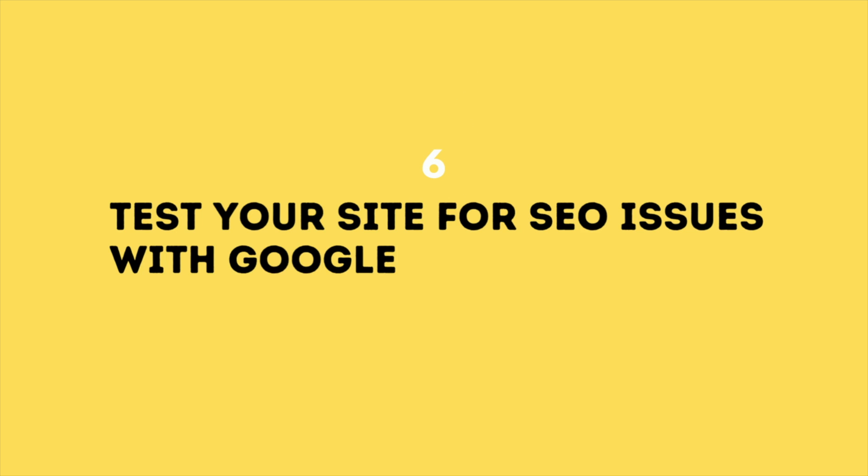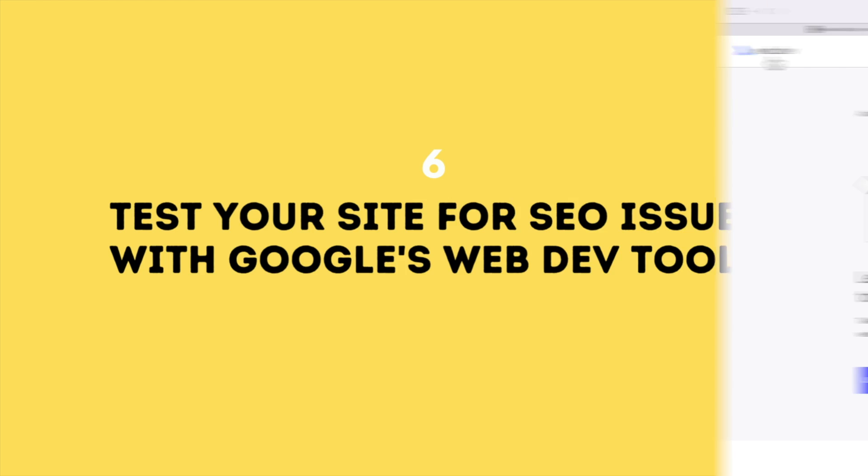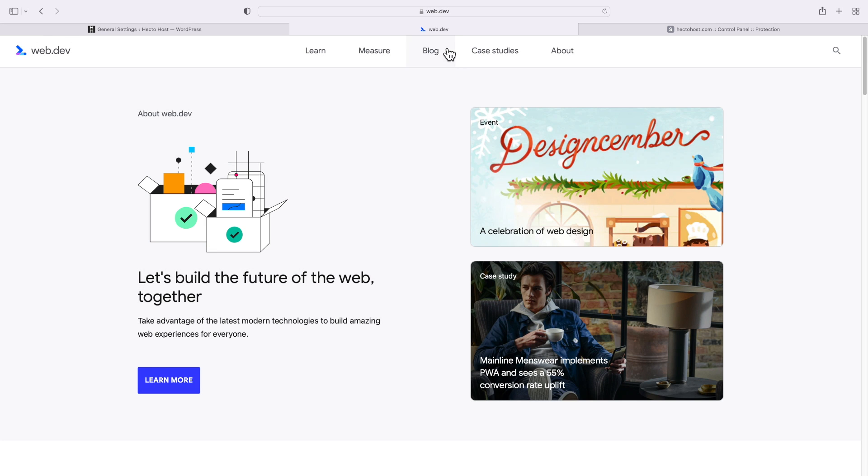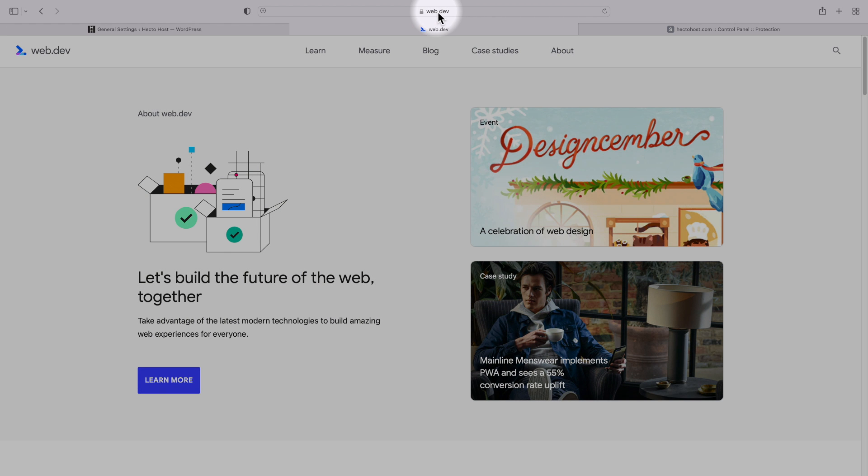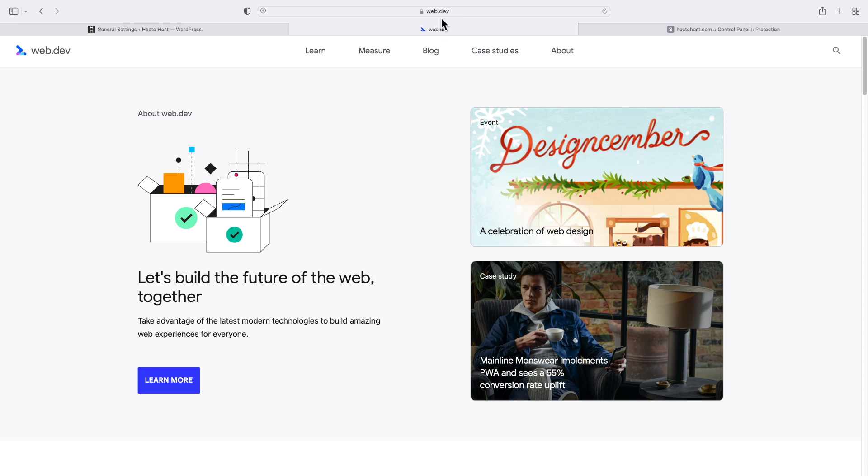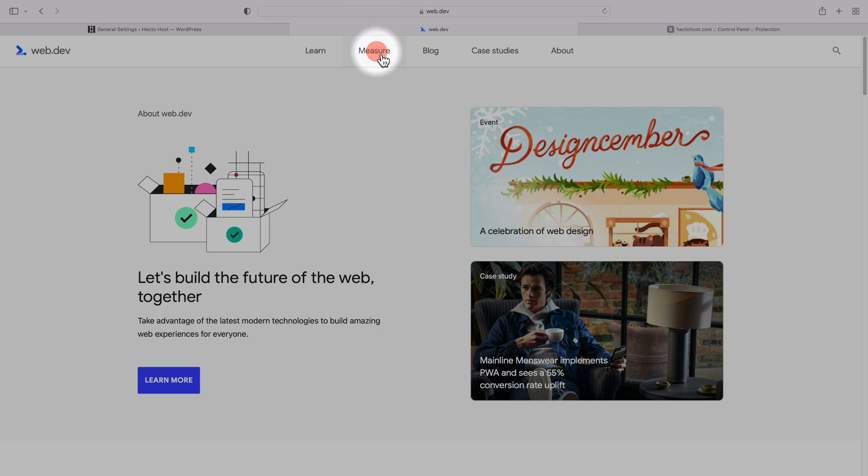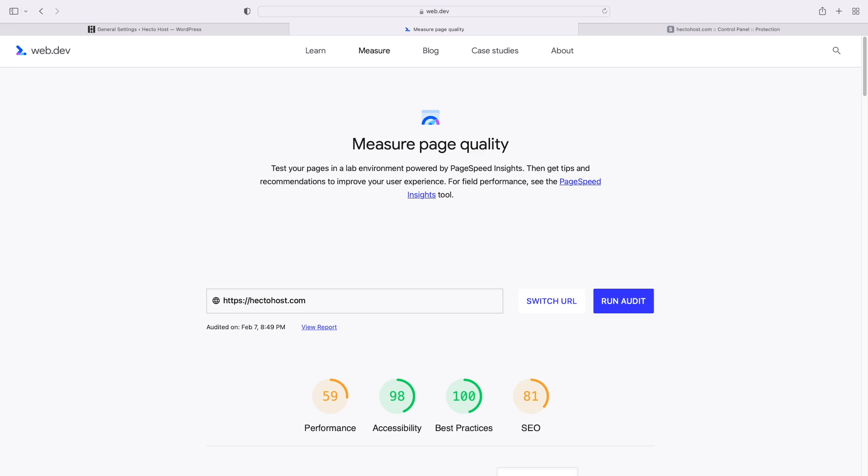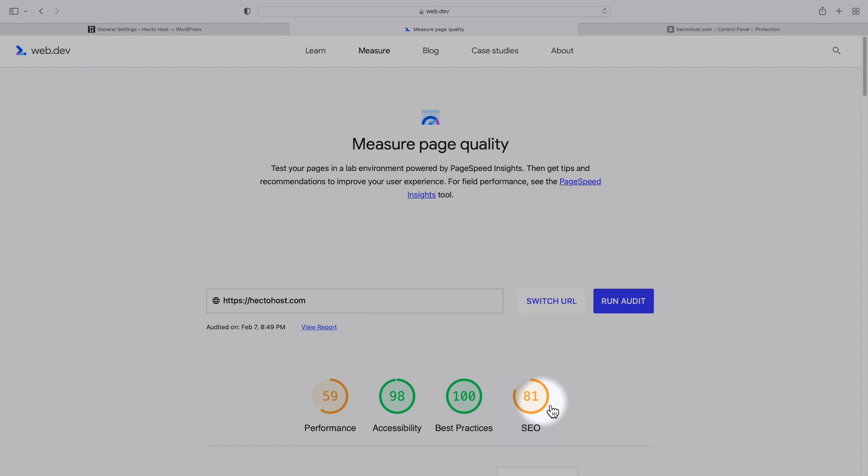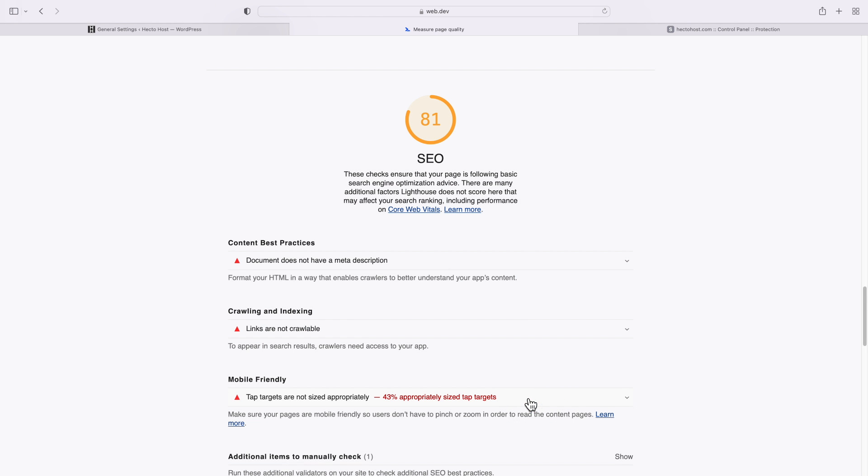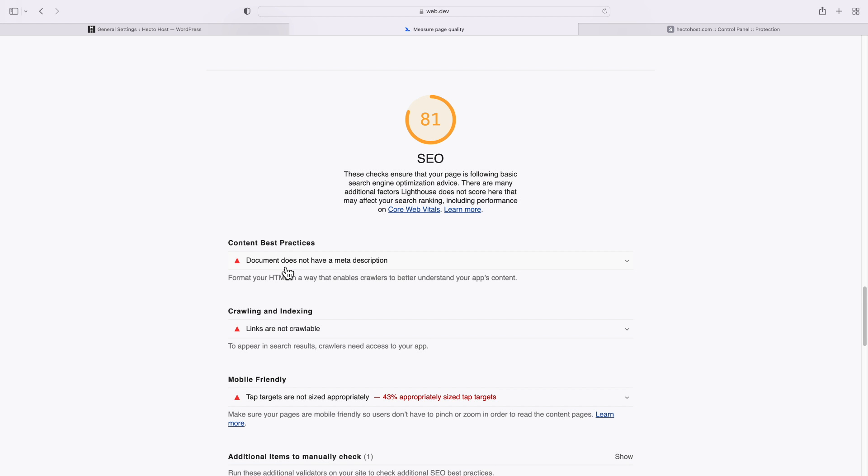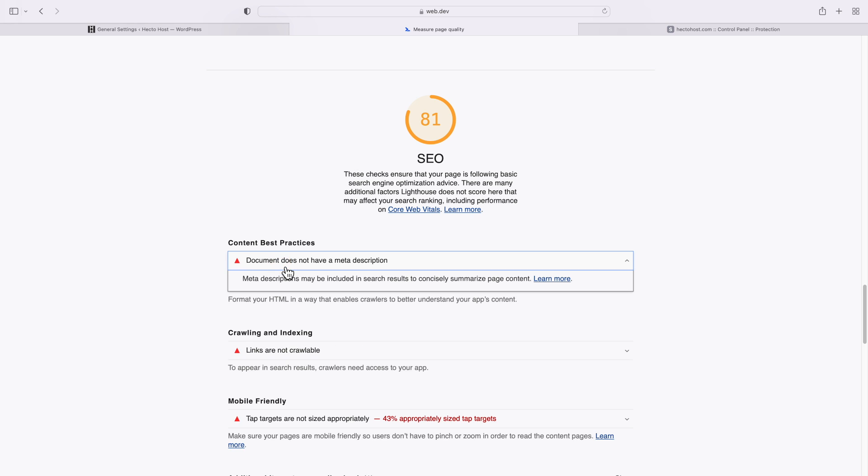Test your site for SEO issues with Google's web dev tool. Google's web dev tool gives insights on potential performance and SEO issues, so it's really important that you give it a go. We'll run the audit with our site, hectohaus.com. Make sure to enter your canonical URL, as any additional redirections will negatively impact the performance results. Let's examine our SEO results, and you can see that our document does not have a meta description. So, let's find out how we can resolve that.